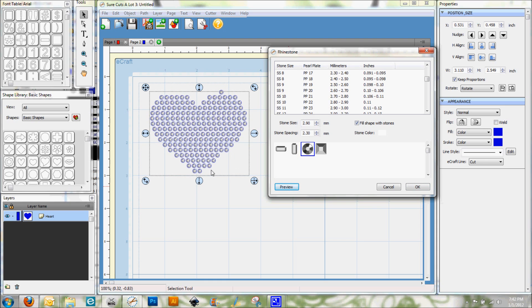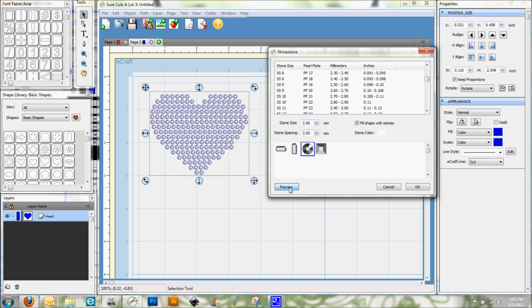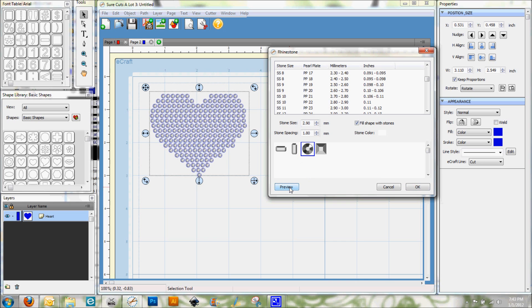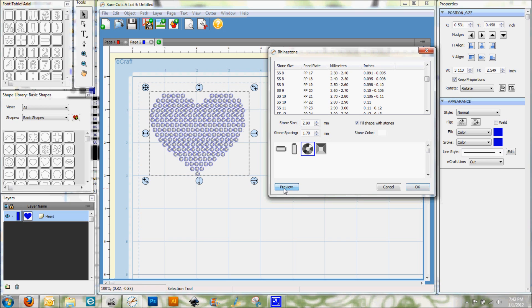As you can see, when we do this, we lose a lot of that detail around the edges. And so this is where stone spacing might come into play. So I'm just going to play around here and see if I can get something that looks a little bit better. But this is just something you have to play with and see what you like. And that's actually probably pretty good there.